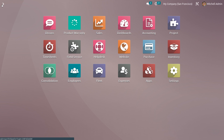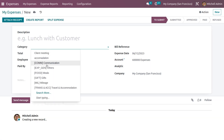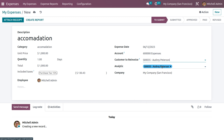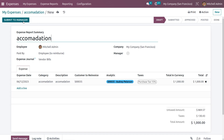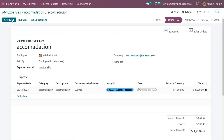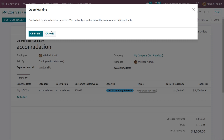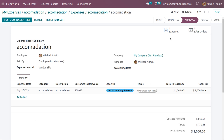Go back to the Expense module and click New to generate a new expense. Choose the category as 'Accommodation' — all details are automatically configured. Since re-invoice expense is now based on Sales Price, the unit price is automatically configured accordingly. Set the customer to re-invoice, and the analytic account is automatically configured. Create a report and submit the expense to the manager. The manager approves it.